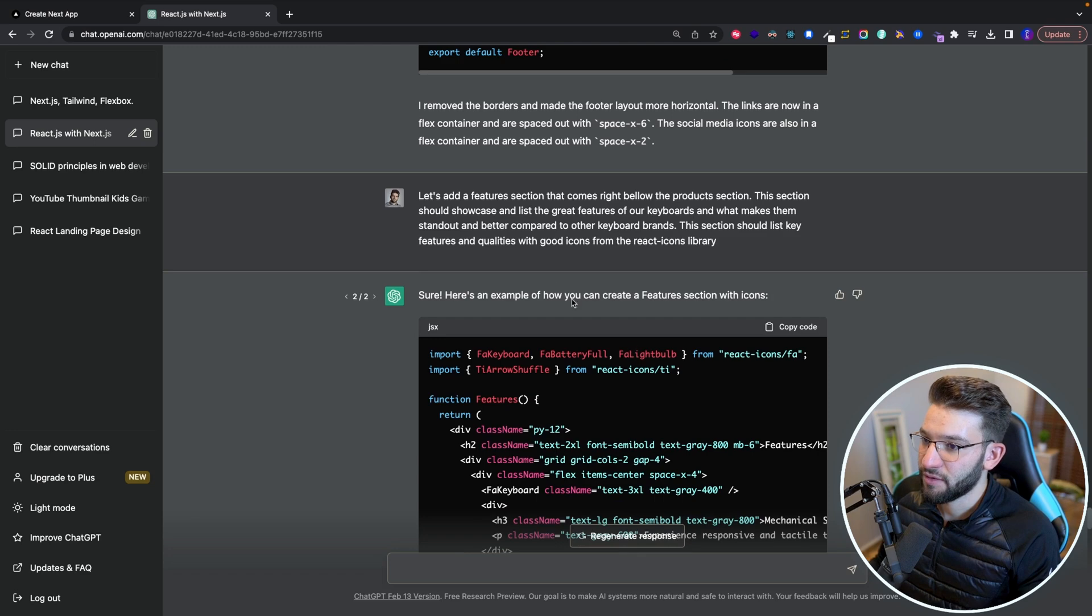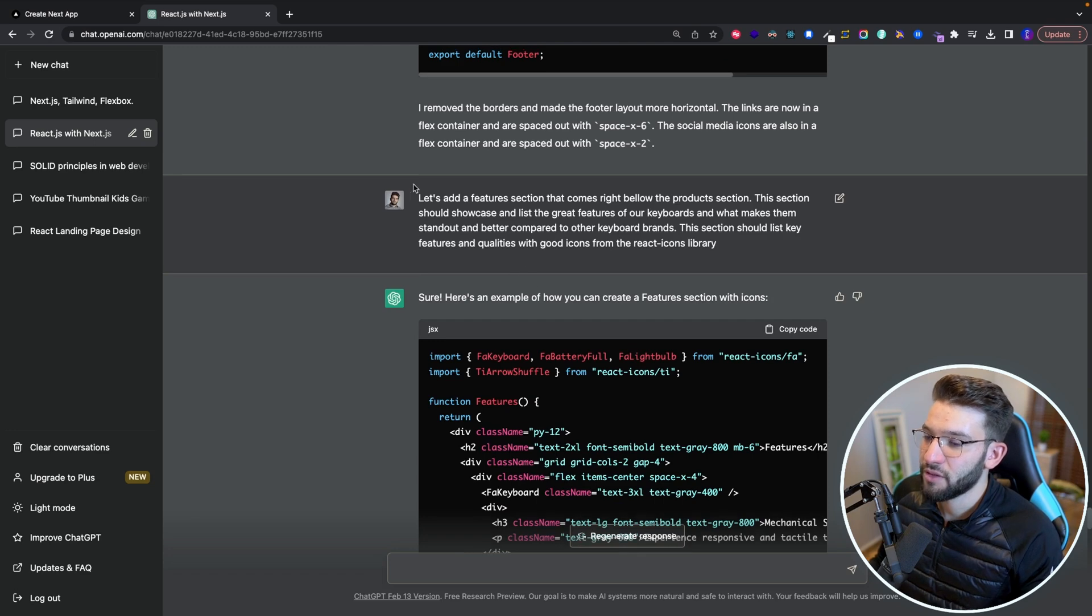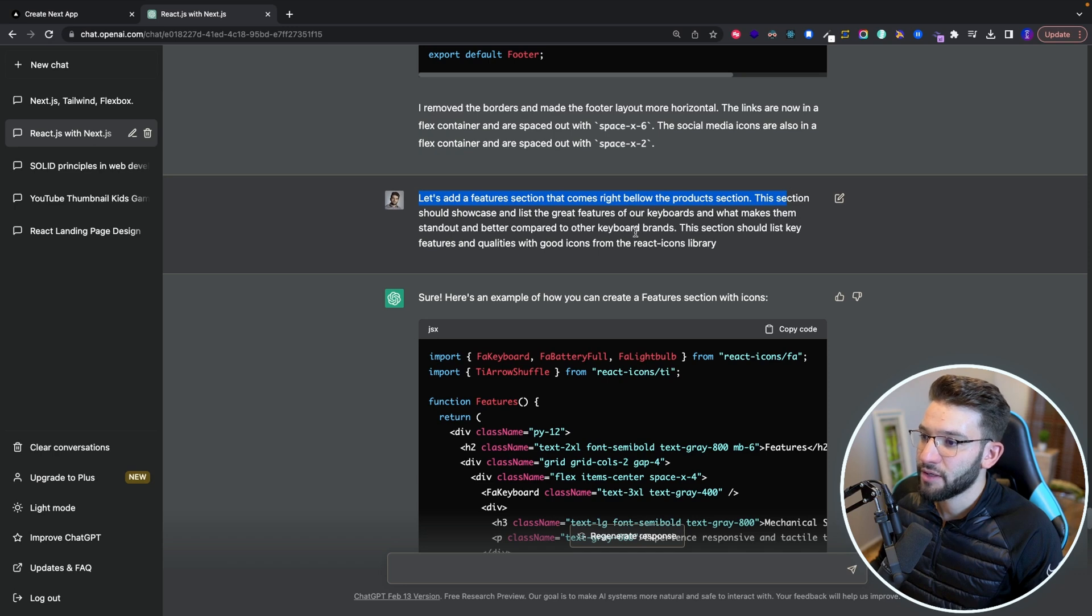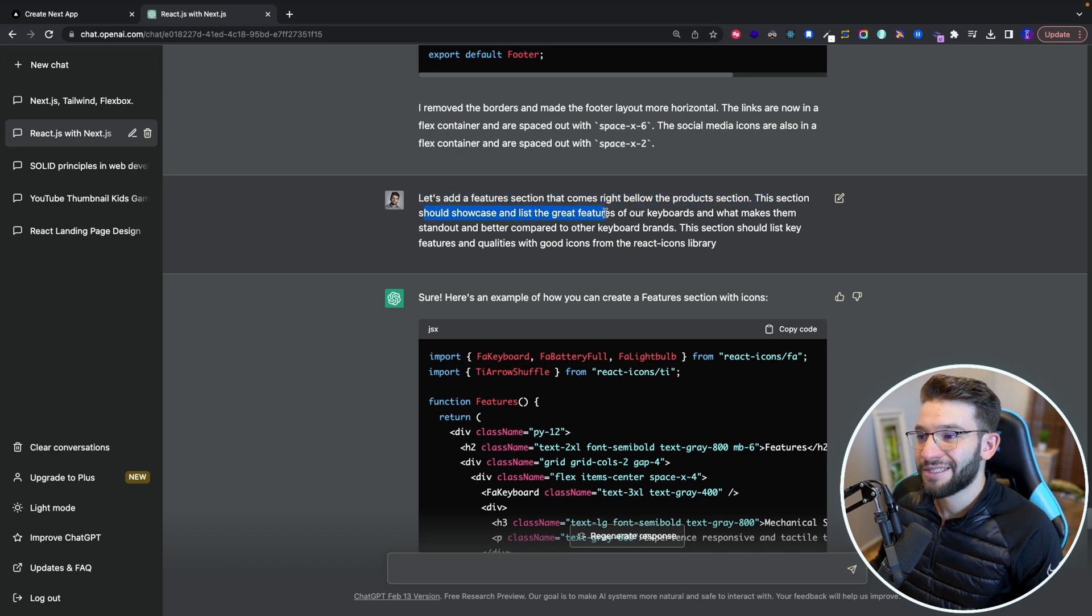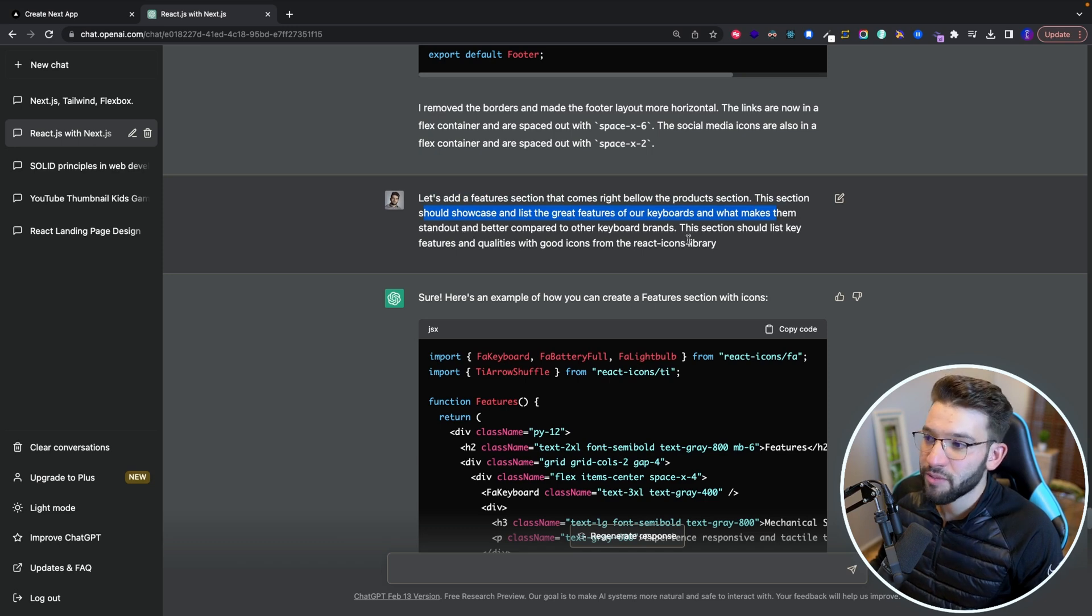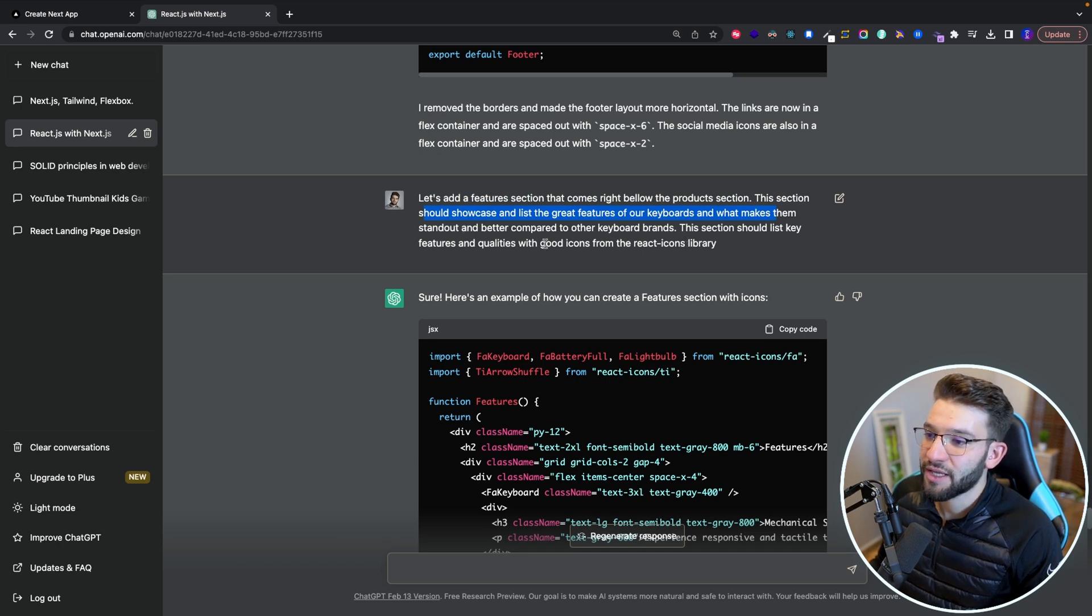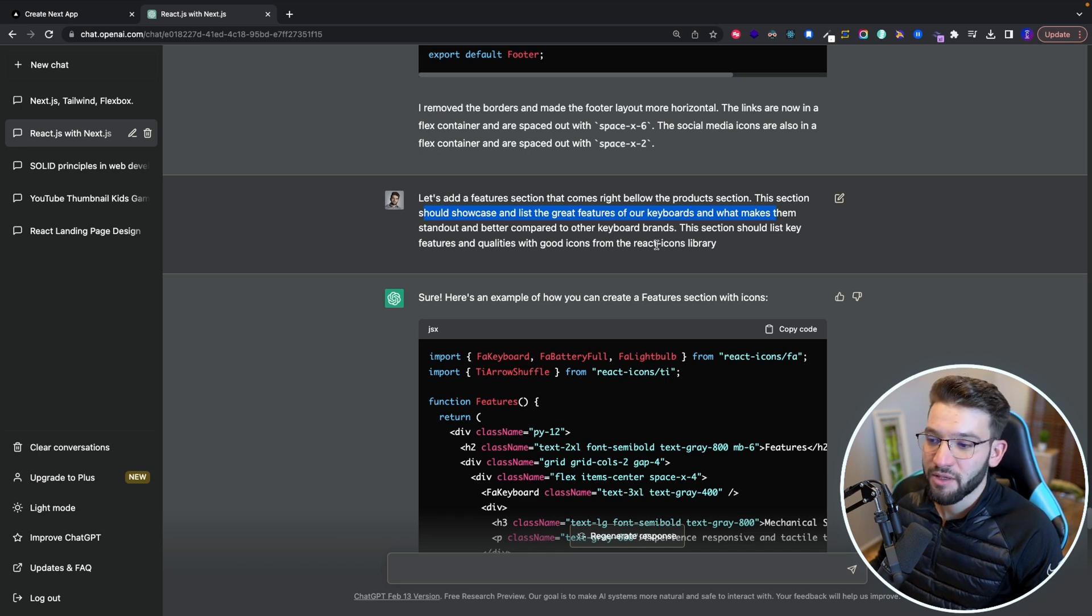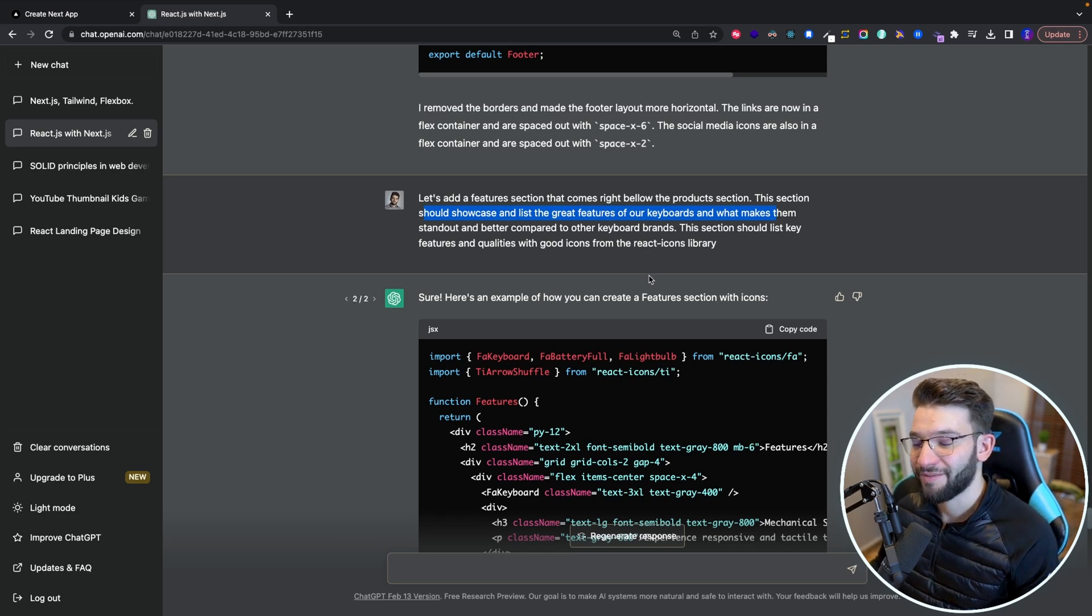So this is actually what I did for the feature section. So let's add some feature sections that comes below the products that should showcase a list of great features of keyboards and what makes them stand out and better compared to other keyboard brands. This section should list key features and qualities with good icons from the React icons library. And you guessed it right. Yes,